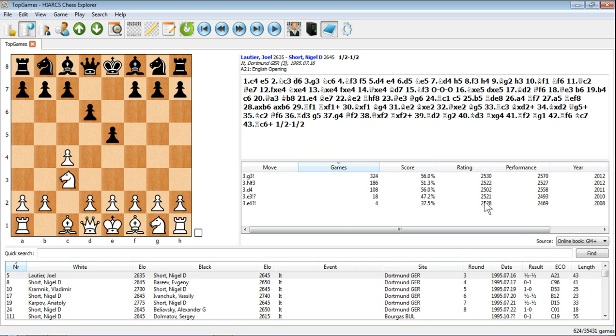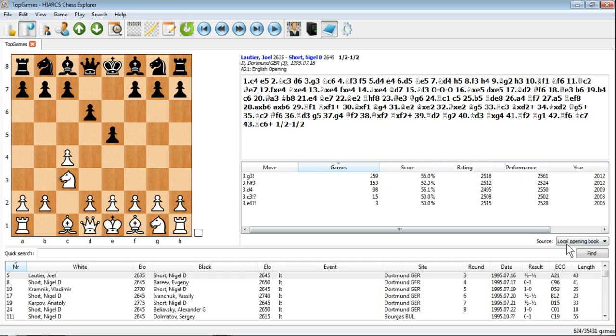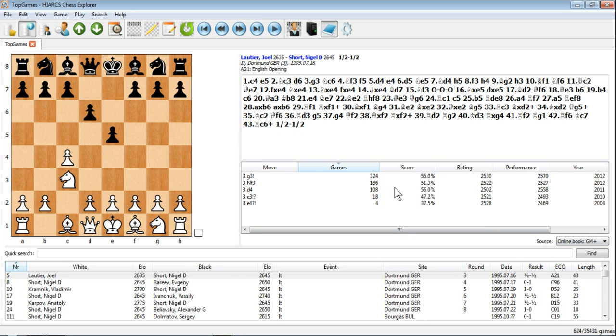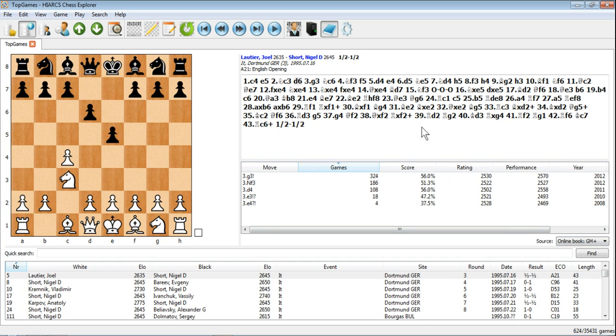And you can see we've got even more games available than we do in our local openings book. G3 was played 259, Nf3 played 153 times, but in the GM Plus book it's both of those being played more. So even more statistically significant than the local openings book, some excellent information from this GM book or the GM Plus book that you get free with Hiarx Chess Explorer.